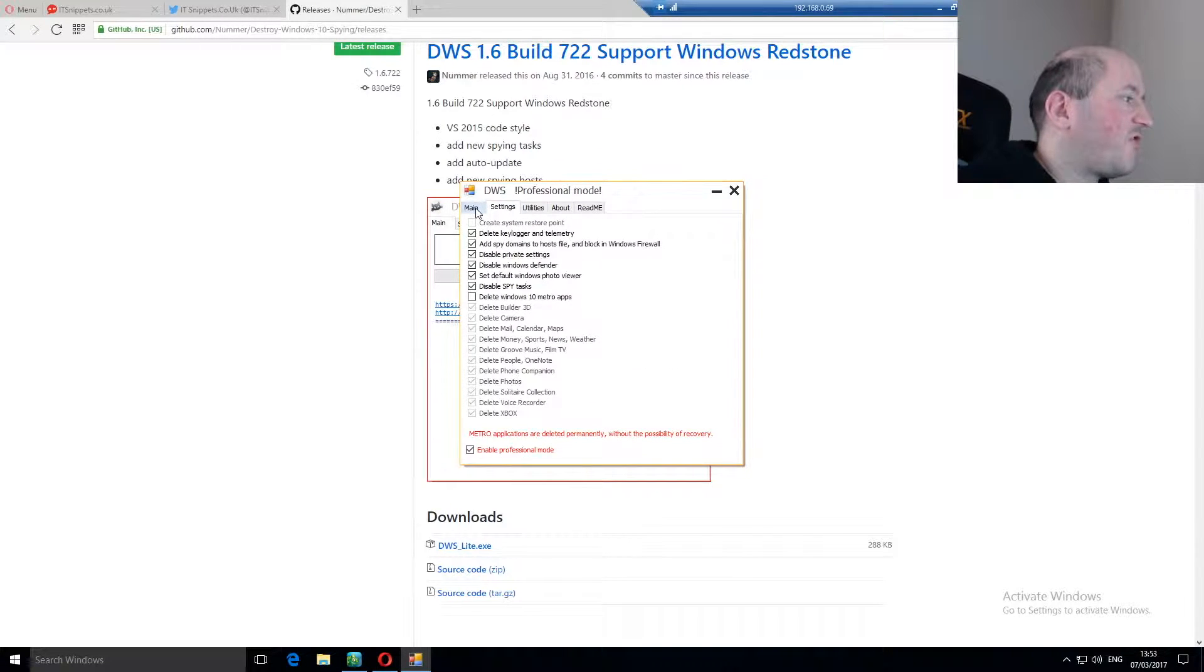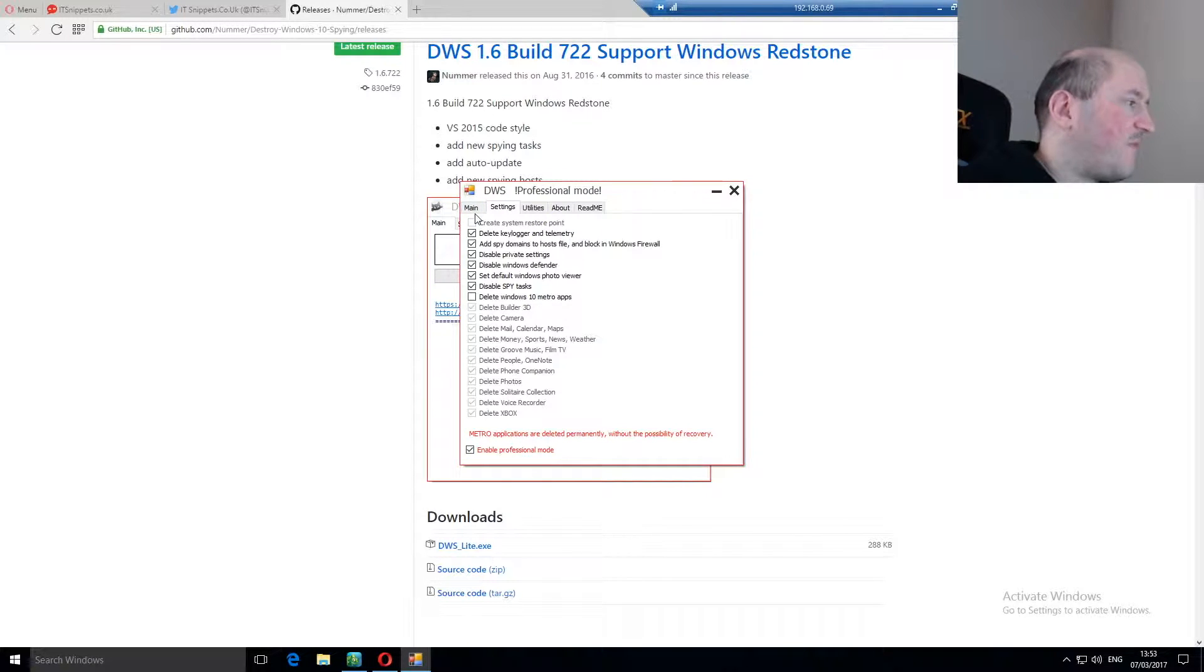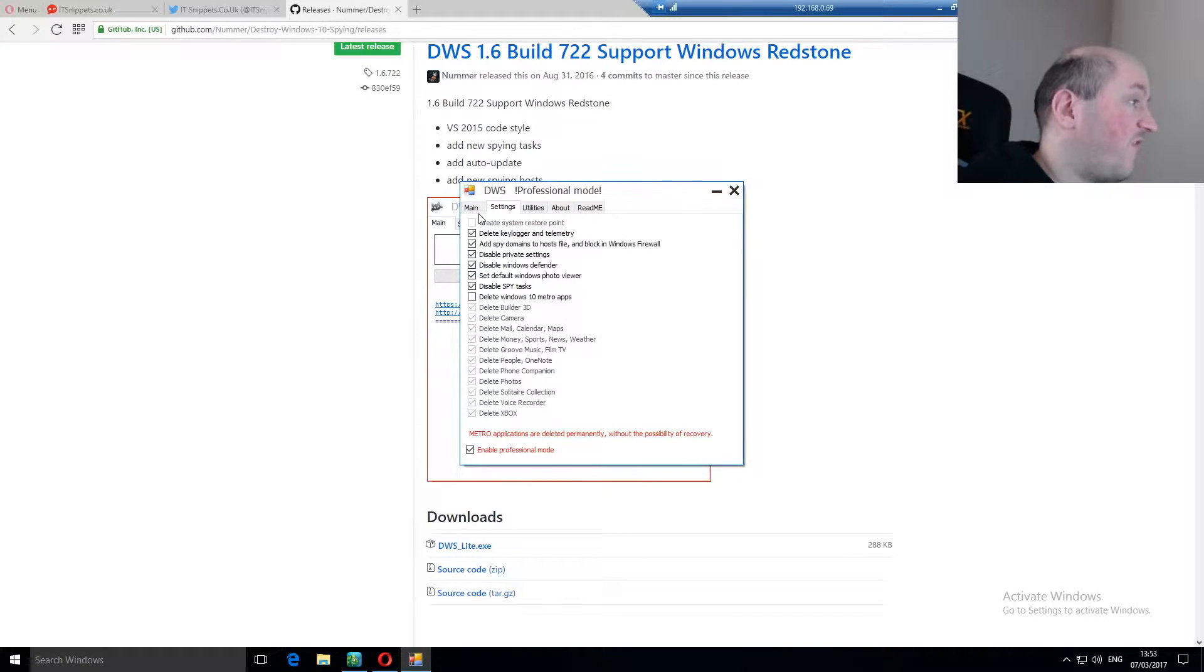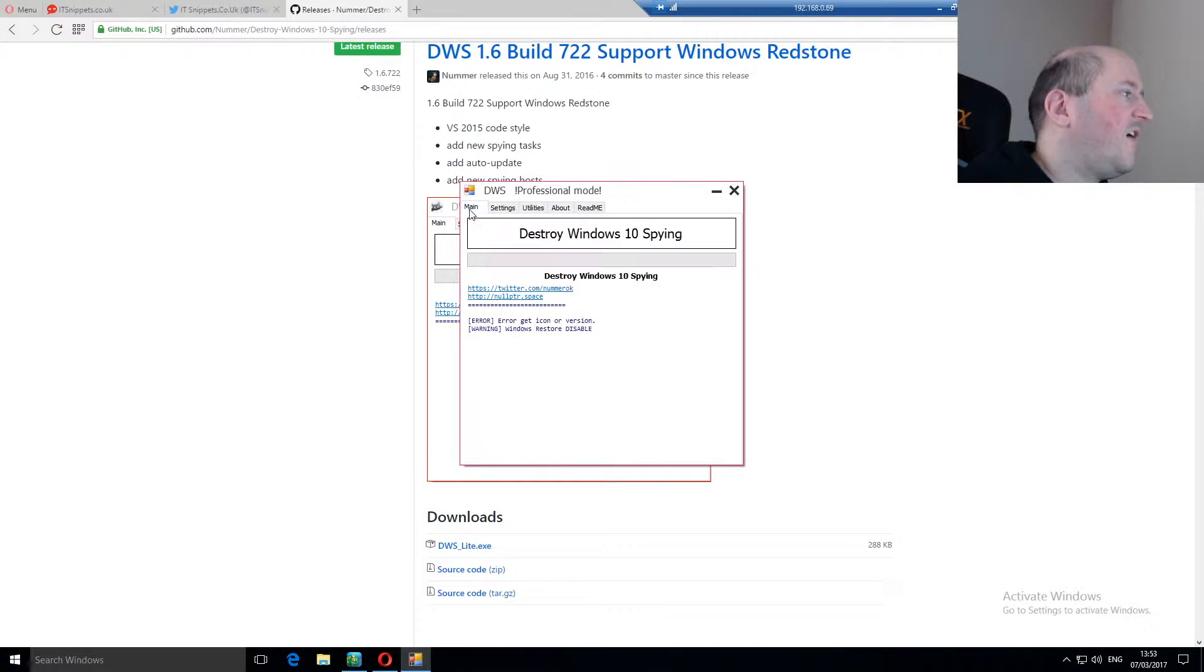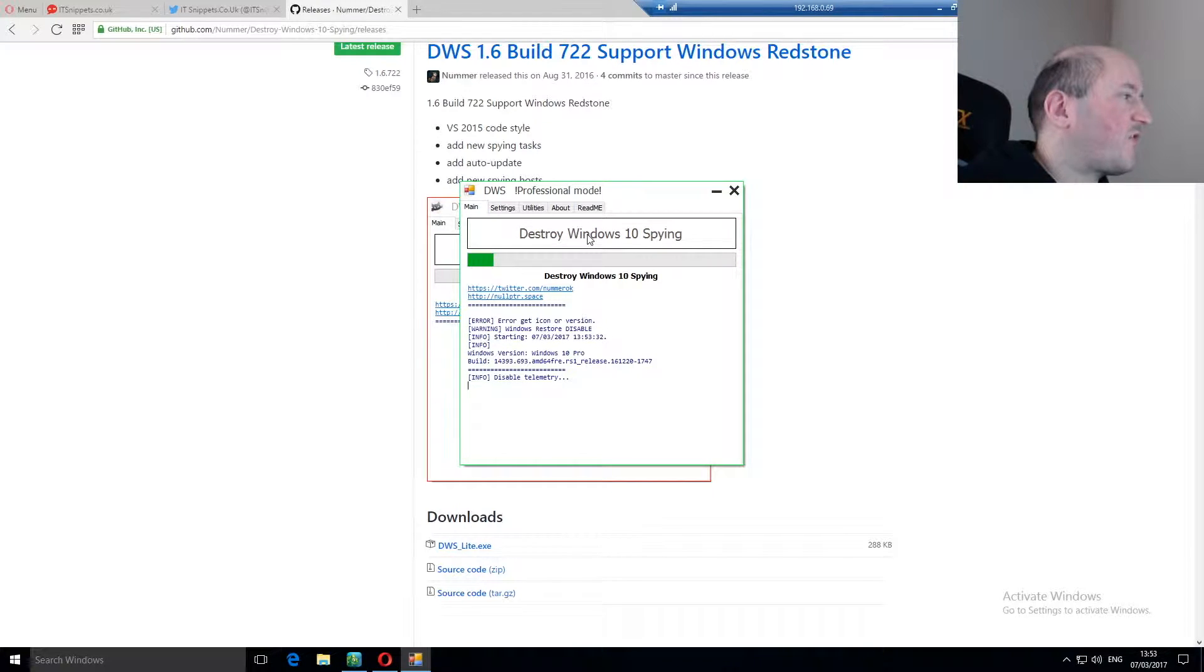Pretty much all you want to do is select in here what you require, what you feel safe removing. Obviously, IT Snippets is not responsible for any mistakes that you make or any problems you have after using this software, and neither are the people who made the software. Then you just click on main, and then click destroy Windows 10 spying.